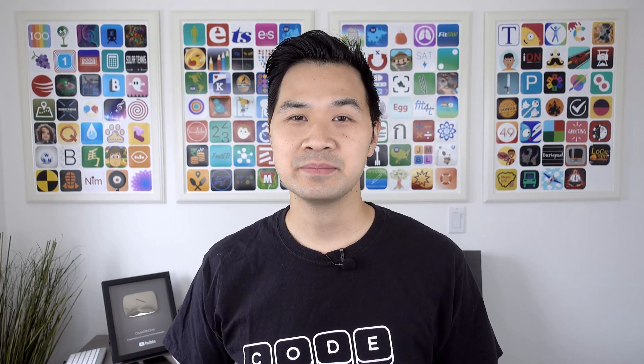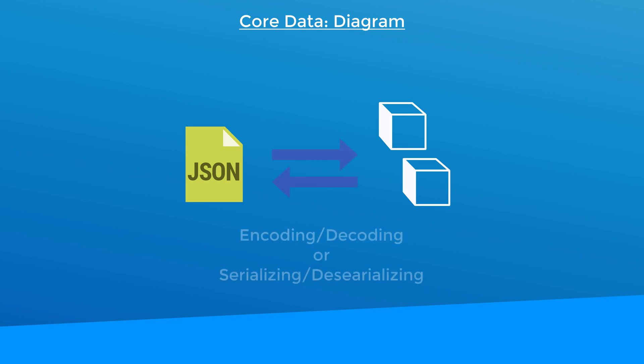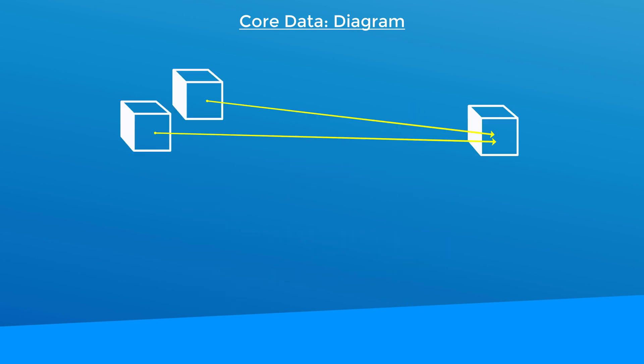Now to complete our understanding of how Core Data works, let's revisit our diagram. In previous lessons, I've shown you how to work with JSON and decode them into usable objects in our app. This process of changing the data into a different format and back is known as encoding and decoding or serializing and deserializing.